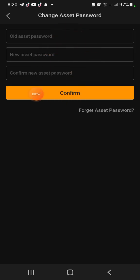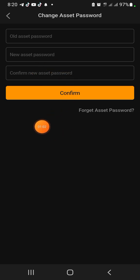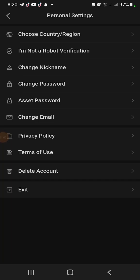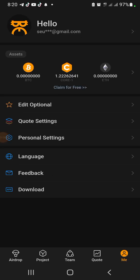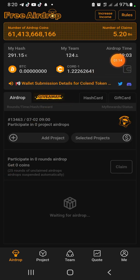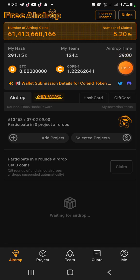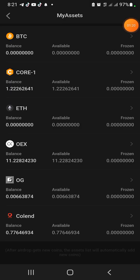I've created mine, so just go ahead and create yours. Once you're done creating it, go back, then go back again. Then come right here, click on Airdrop, then right here click on this Wallet logo or sign or symbol.